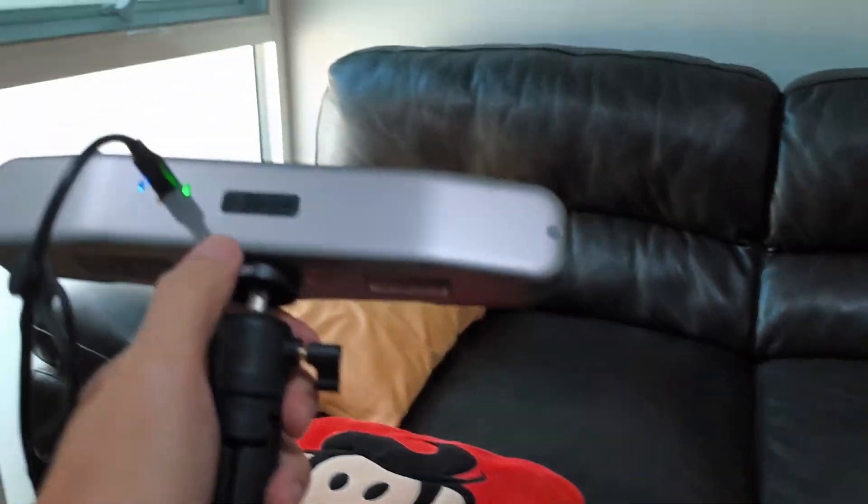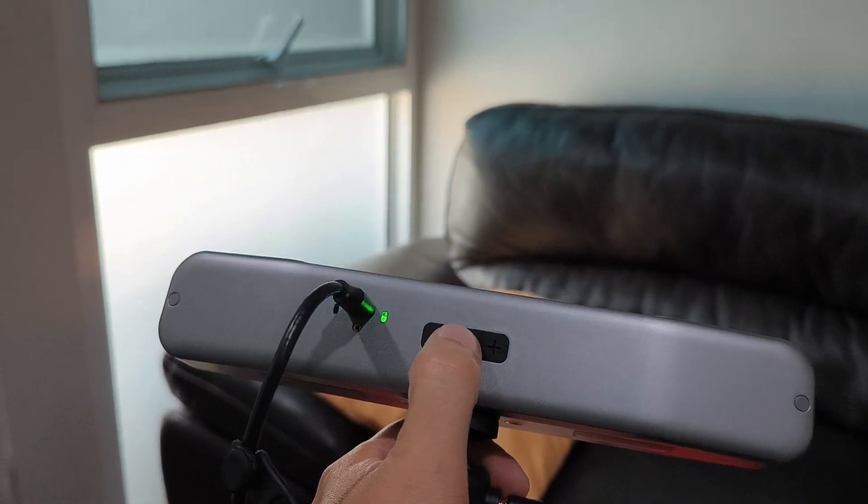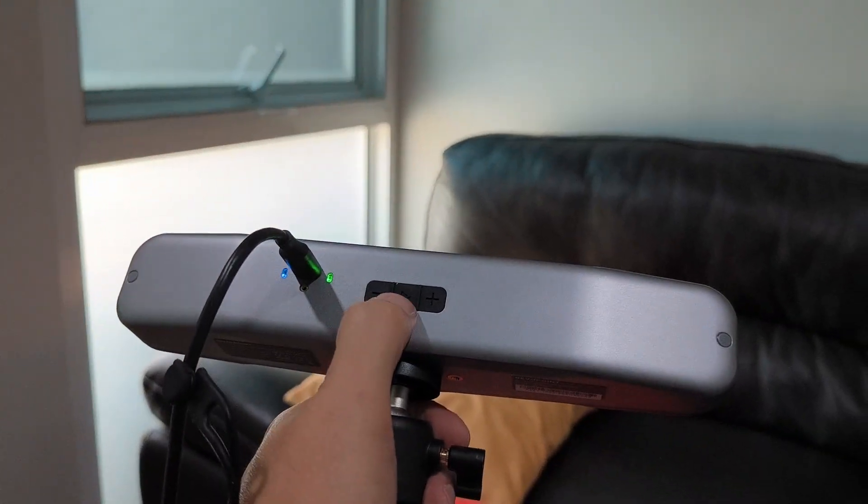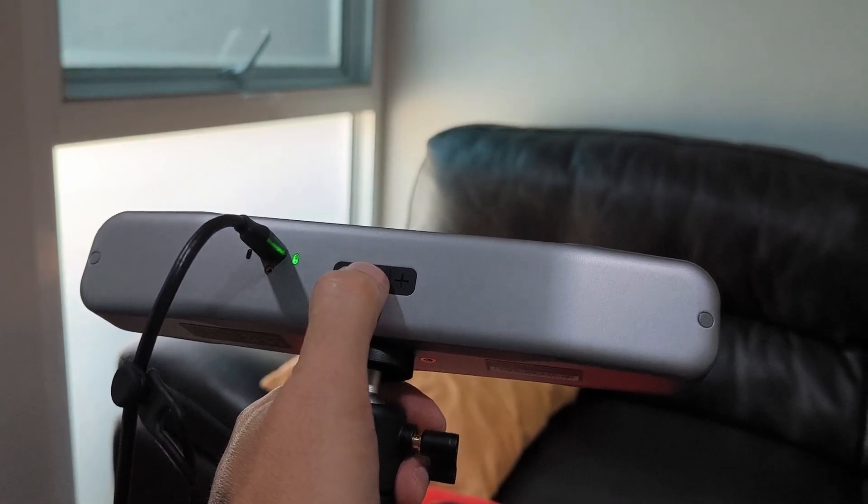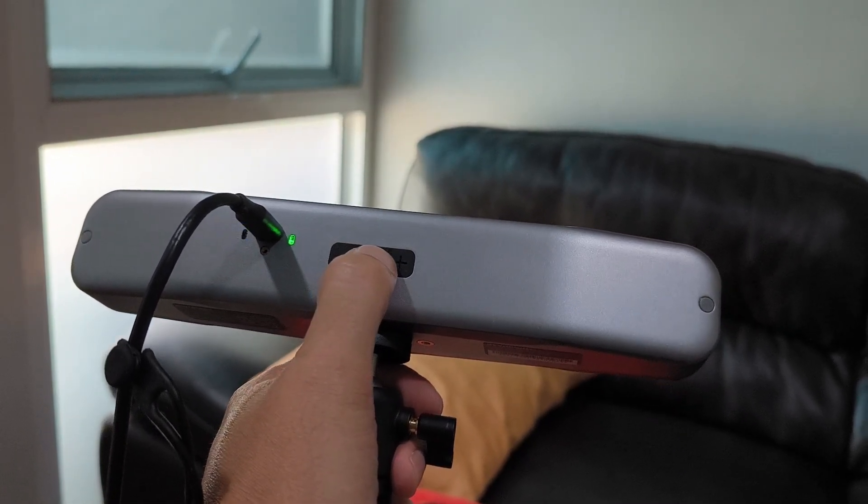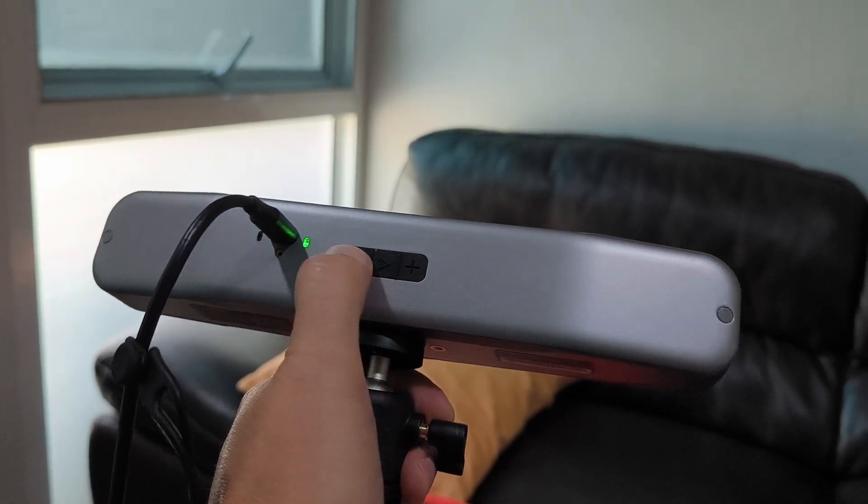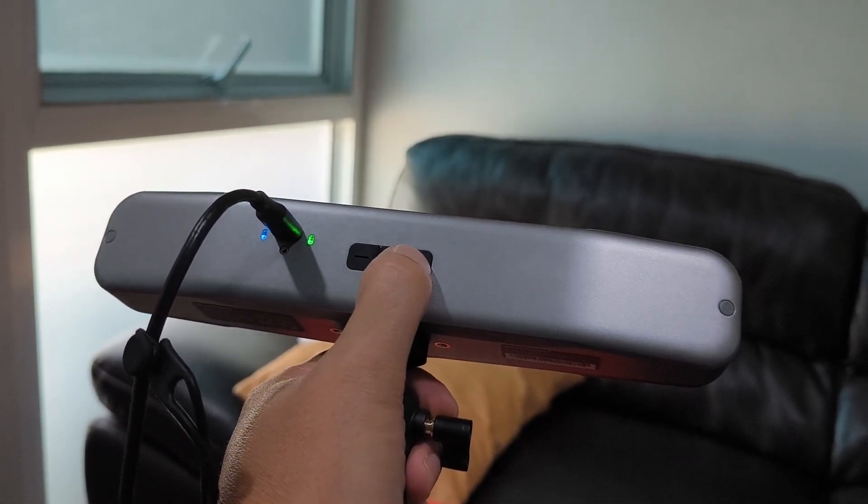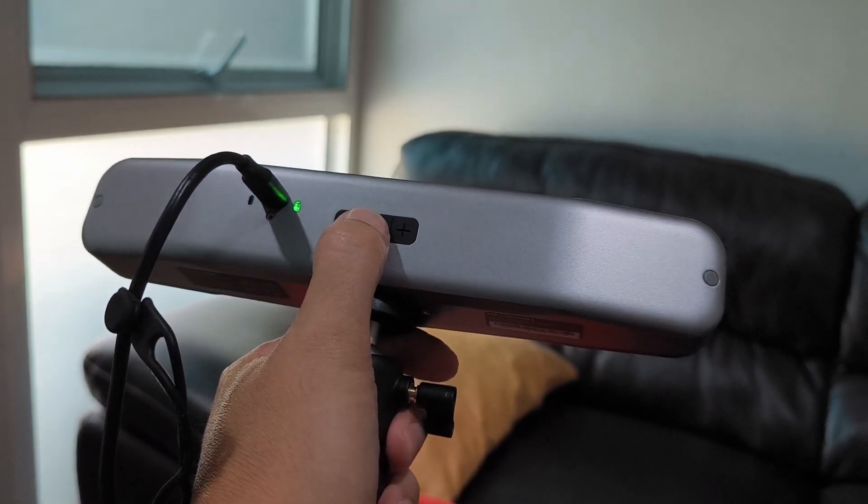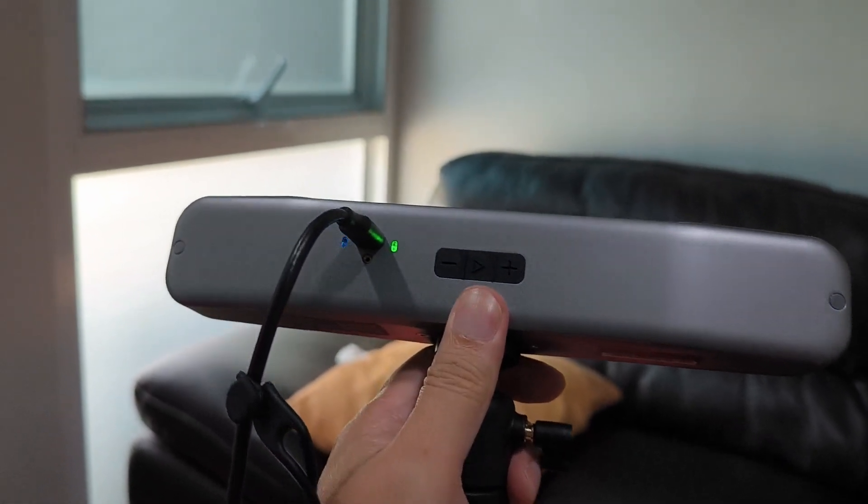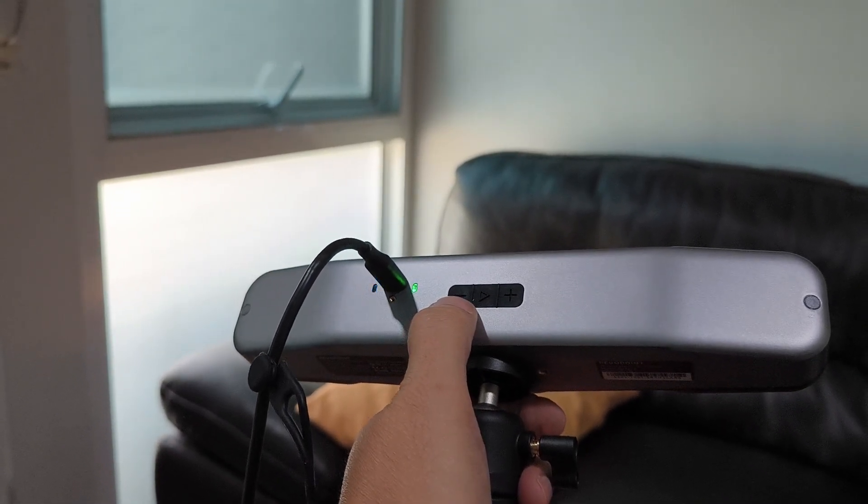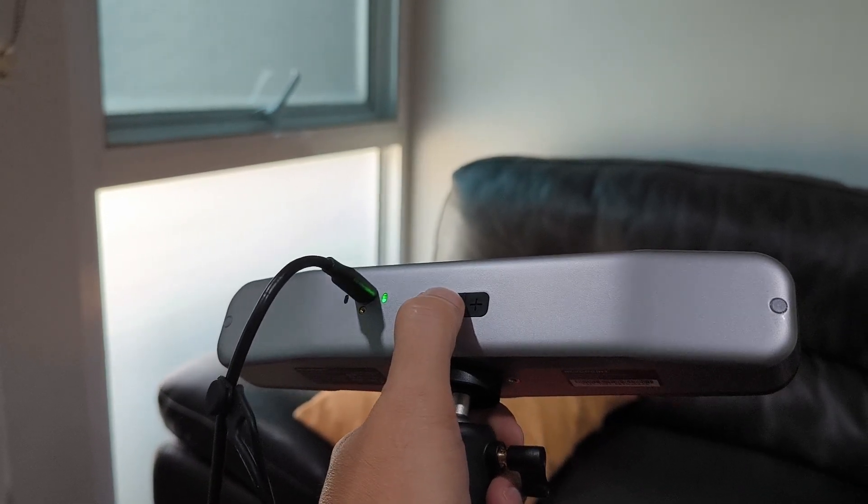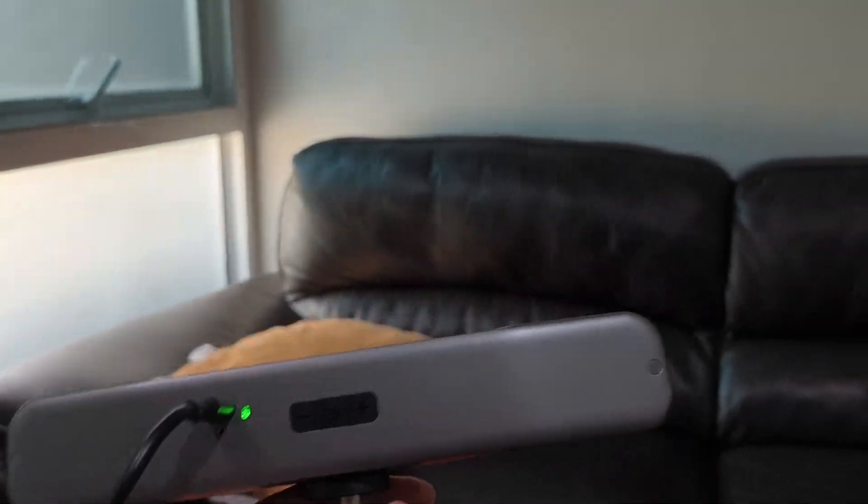When I play start button, it has no feedback. Plus and minus as well. No feedback at all. It was working a minute ago, now it's not working anymore. I don't know why.